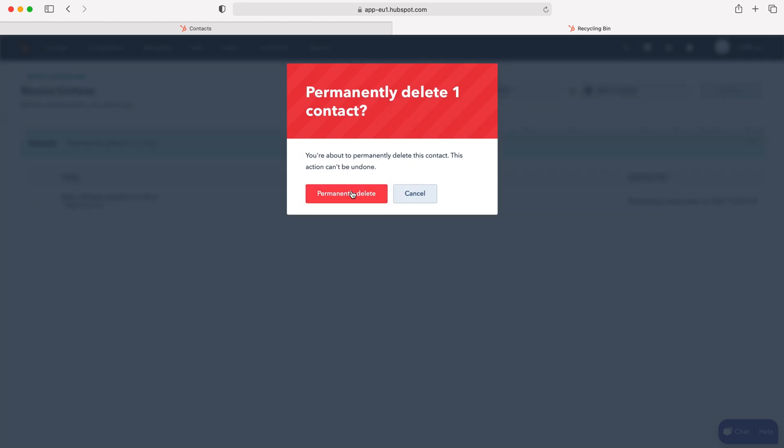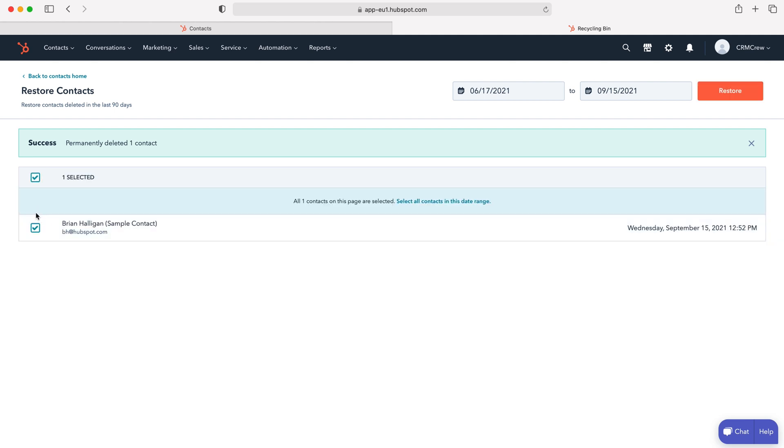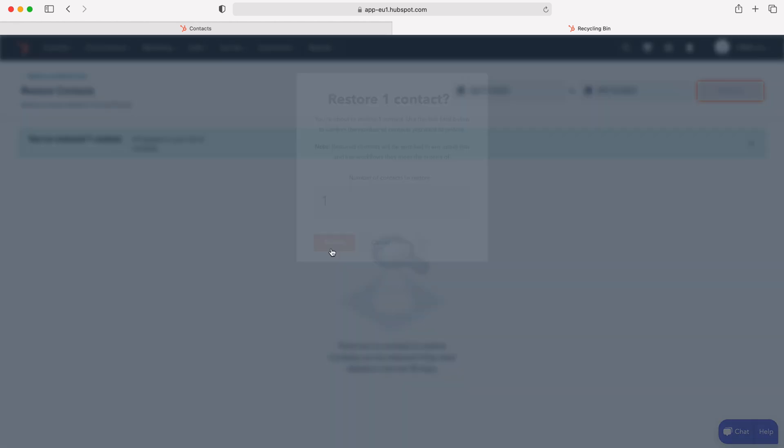You'll get this pop-up menu and then just press permanently delete. As an example if we select this one and press the restore button, you need to put in the number of contacts to restore, just one. This is a means of making sure that we are protected from making any mistakes inside of HubSpot.